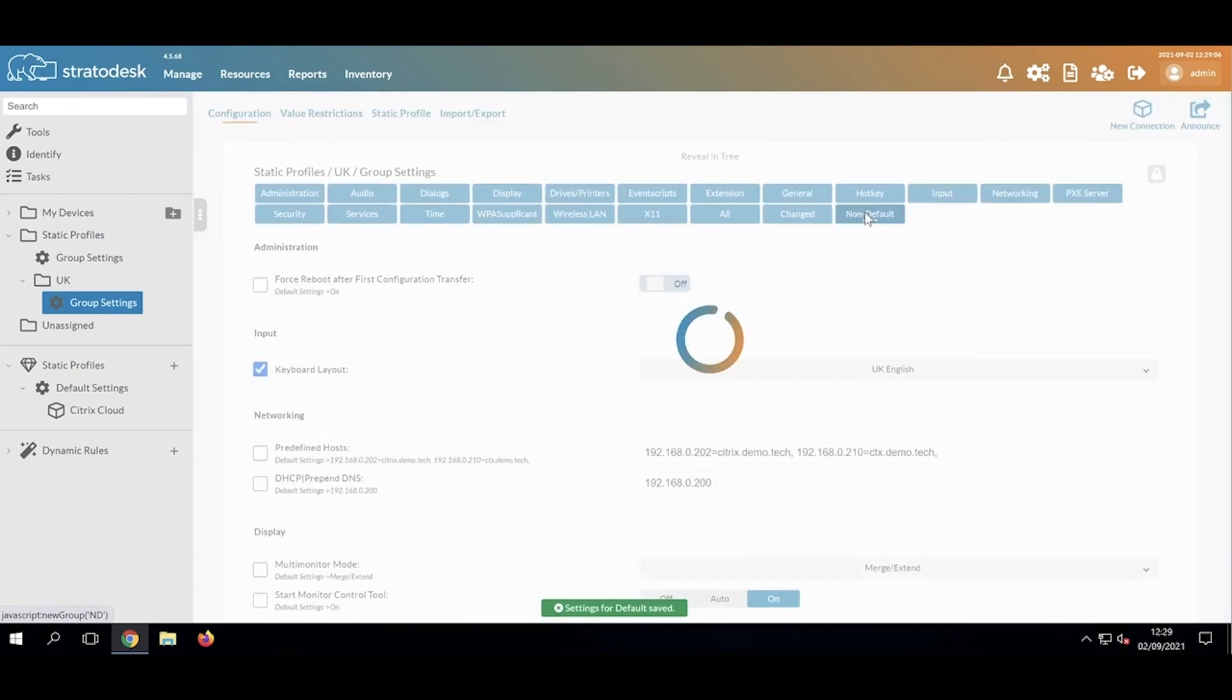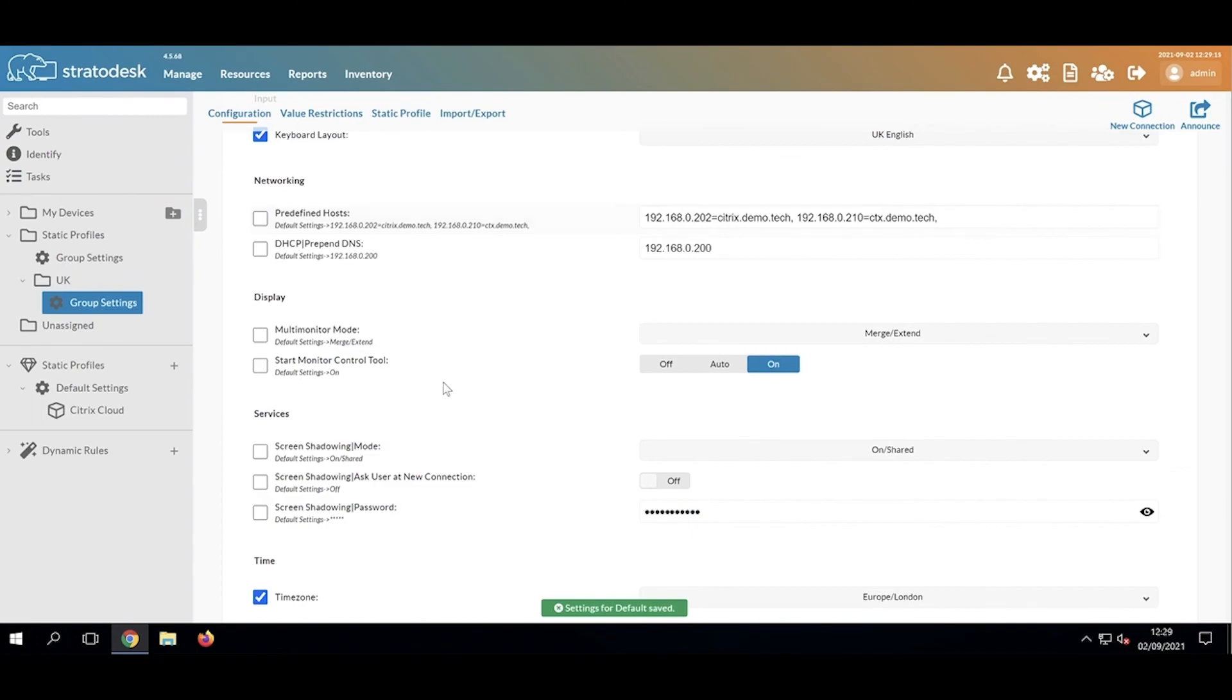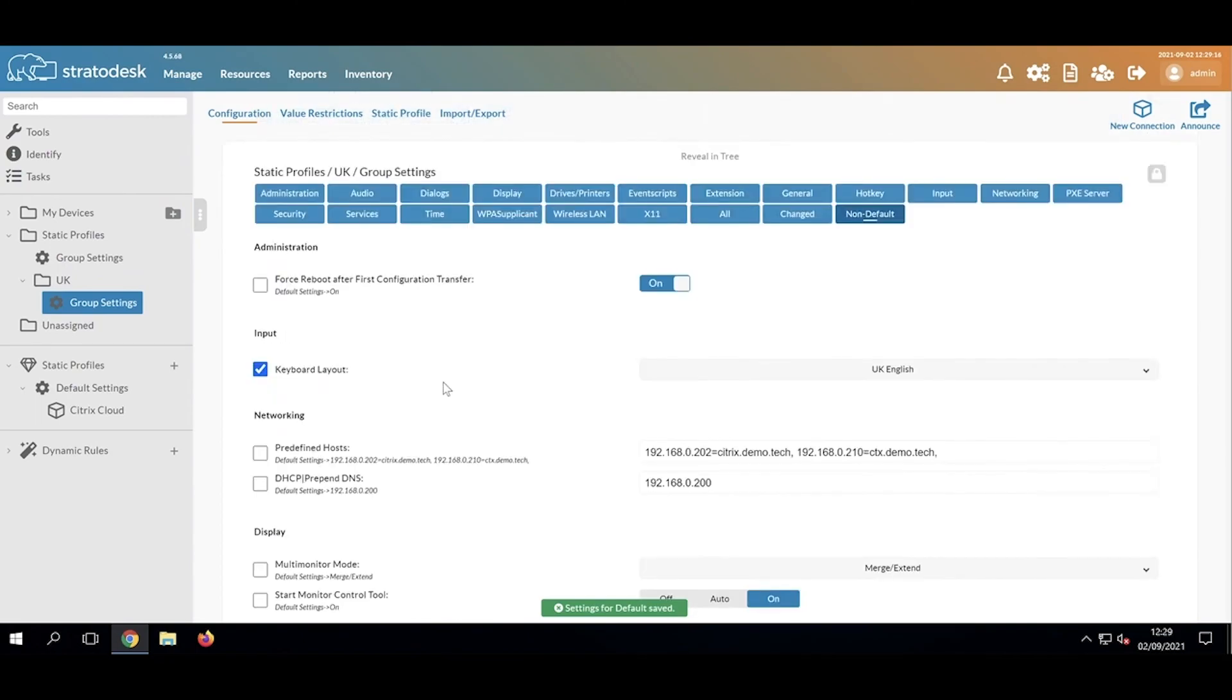I'll click Non-Default again. Here we can see where those settings are coming from, and we can see that here with a tick next to it, where I'm overwriting the default settings.